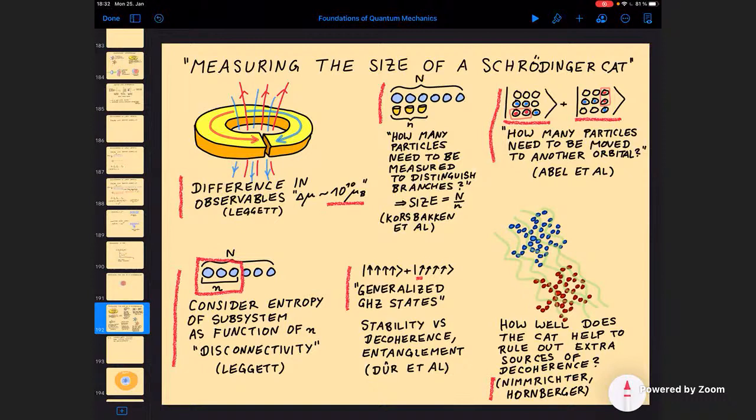That's a very nice definition which in particular applies very well to these molecular interference experiments and teaches us how big they should be considered. So much about the size of a Schrödinger cat. People over time have come to the agreement that different measures emphasize different aspects.